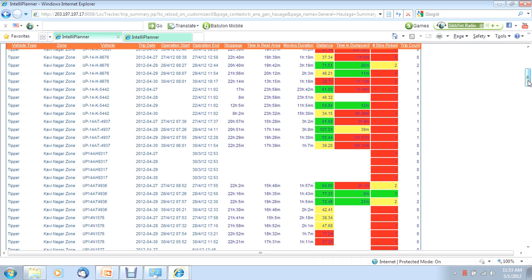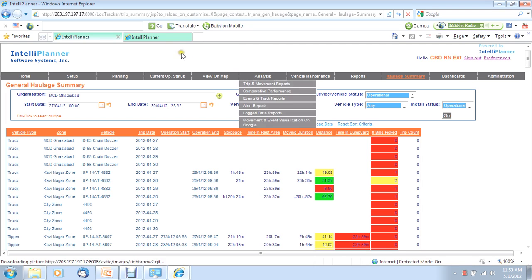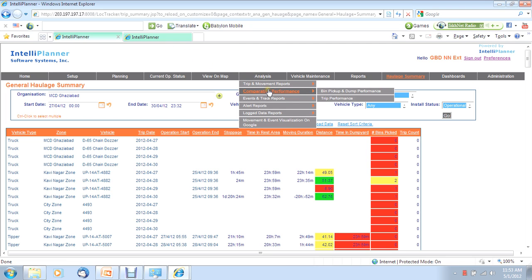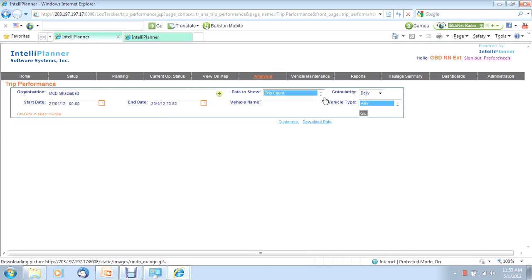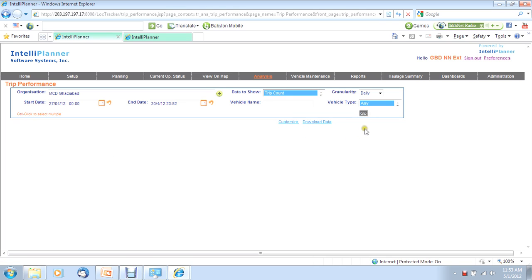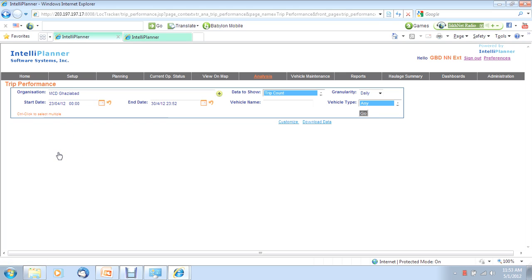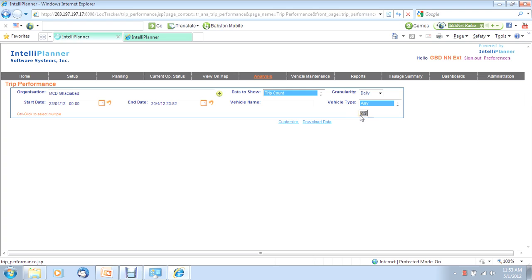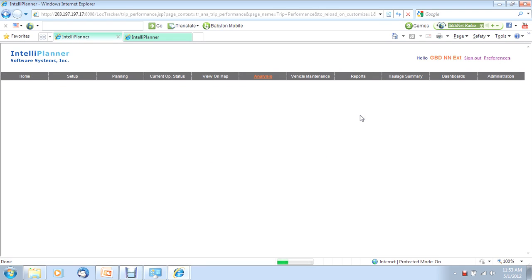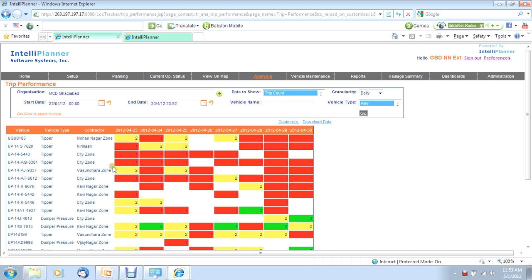And I particularly like this particular report. This report is going to give you a comparative view of vehicles across a period of time. You can choose multiple criteria, any criteria here. But let's look at, for example, the comparison across the last week. Now, what this is telling you in one snapshot is that for a given vehicle, the number of trips made on different days.